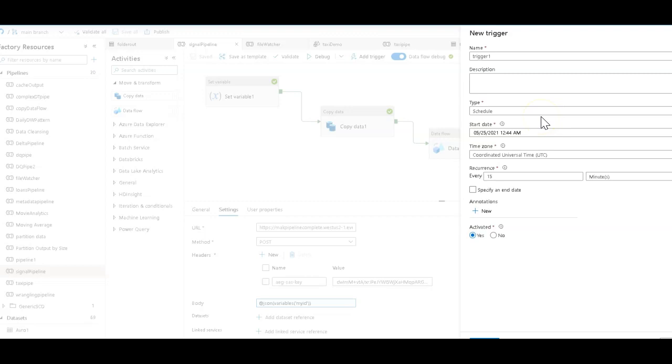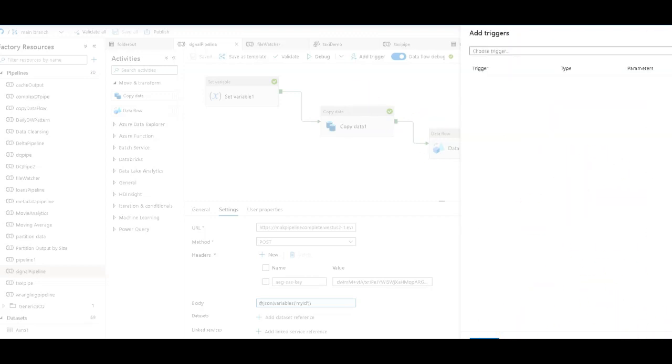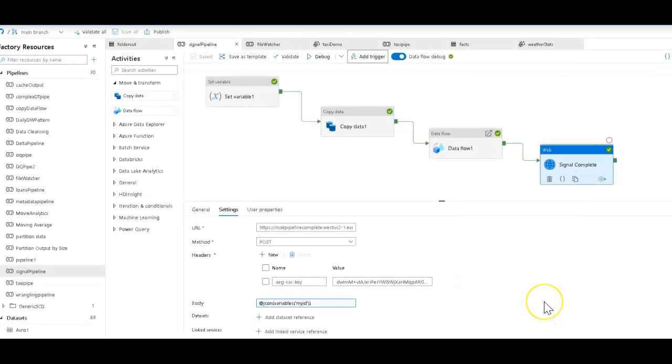I'd probably set up some kind of schedule: daily, hourly, every 15 minutes, whatever it is. And then at the end when it's done, it'll signal complete, which means now the next pipeline in the process can then pick up from there.